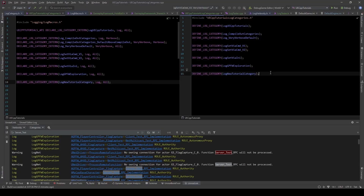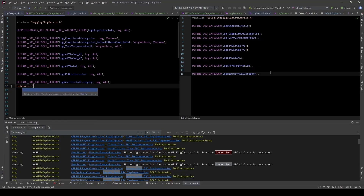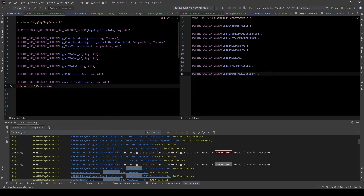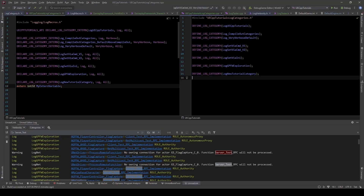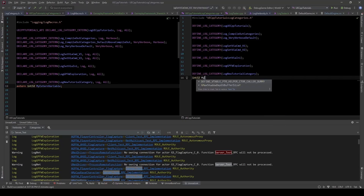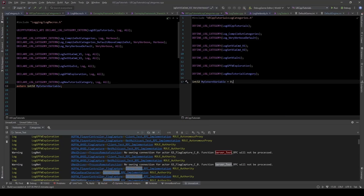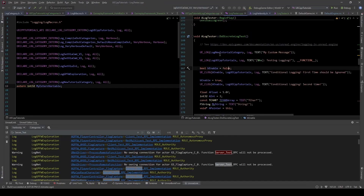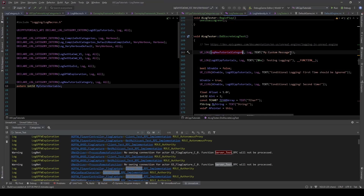Just for clarity, what I mean by extern is in C++ you can have 'extern int32 myExternVariable'. This is like declaring the variable, so you need to find a CPP file to actually define it. We'll define it over here and initialize it there. If we hop back to our log tester, we should be able to use this log category now and no longer get a compile error because of the category not existing.